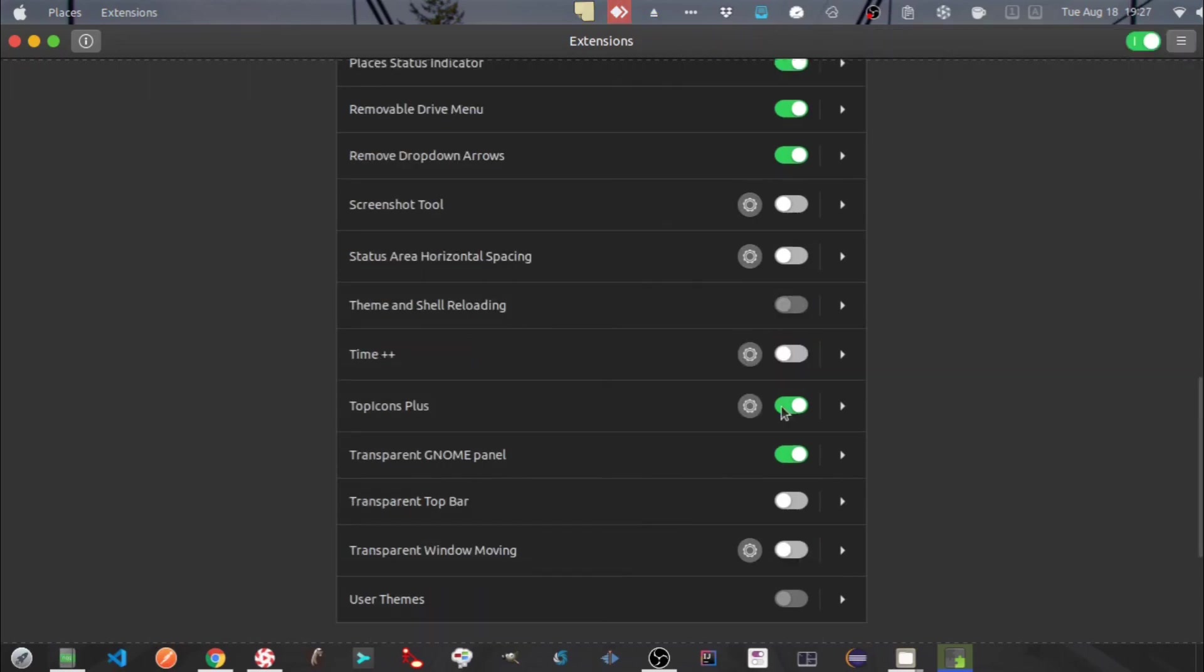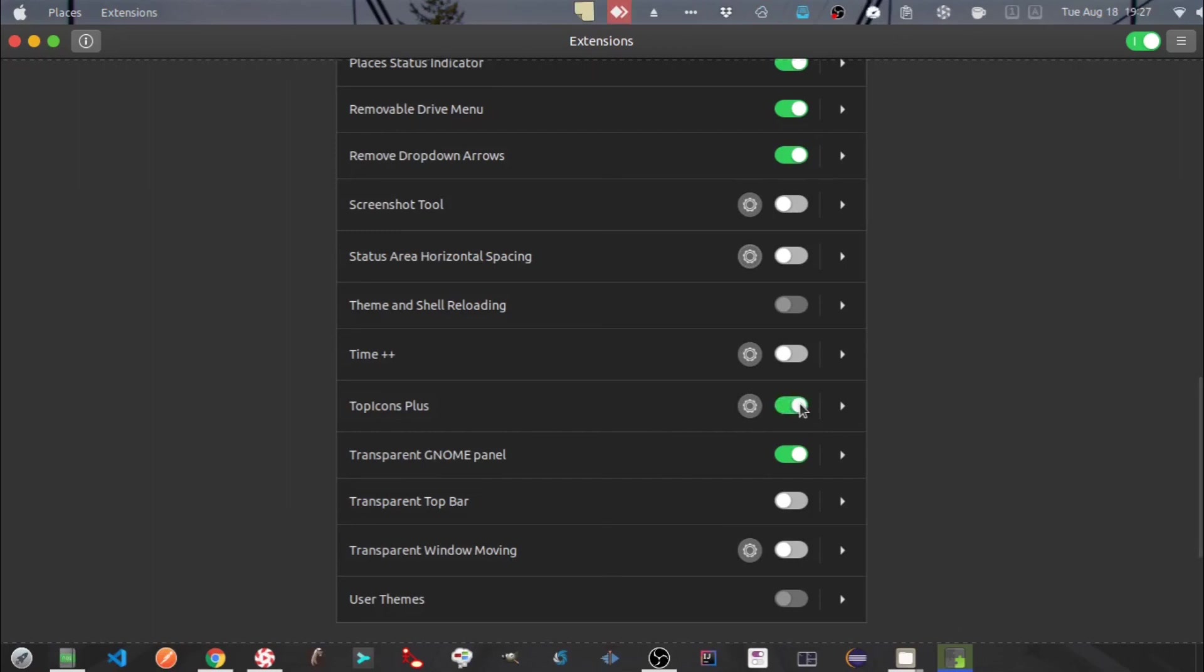Next one is Top Icon Plus. This will display the icons in your system tray. Once I turn it off, you will see couple of icons on the top bar at the center disappearing. Turn it on to display them back.